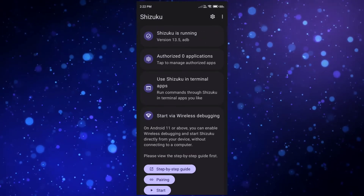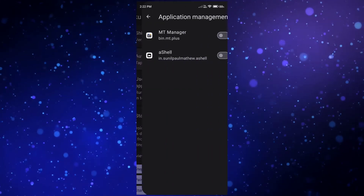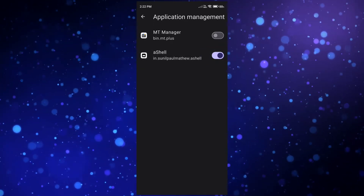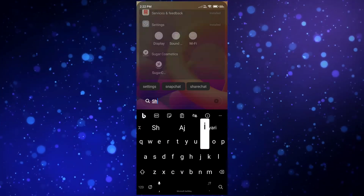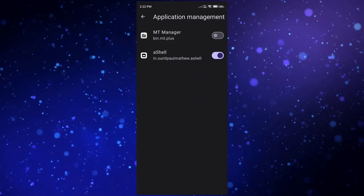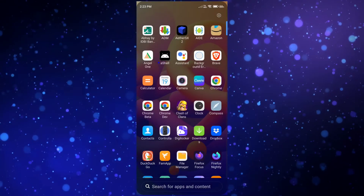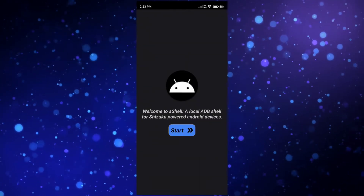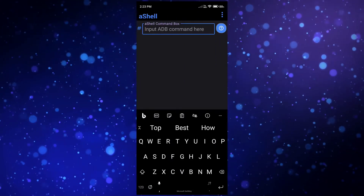Click on 'Authorize notifications'. Now you need to enable the AShell application. If you don't find AShell here, clear the Shizuku app from the background, open Shizuku again, go to Authorize, and you will find it — make sure AShell is installed. Now find the AShell application here and open it. Click on the Start button.